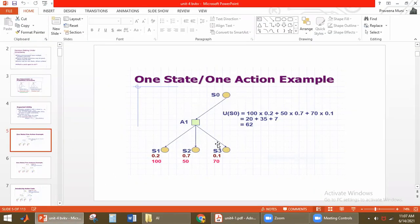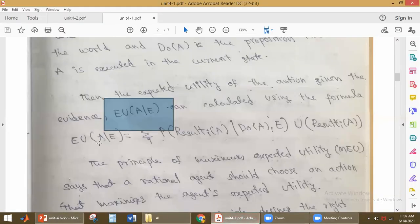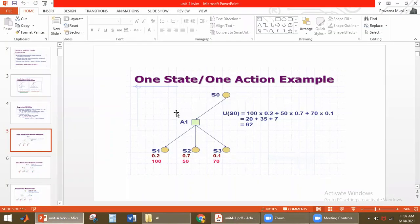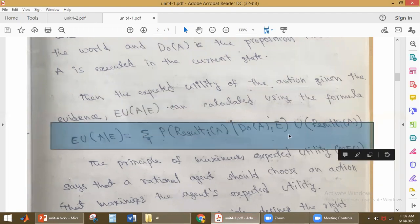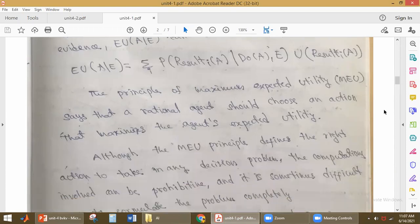How many outcomes do we have? By performing action A1, we are getting three outcomes. So for every outcome, we have to find these products. That is how we get the expected utility for the given action. So the expected utility for action A1 is 60. Using this equation, we will be finding the expected utility for each and every action on the given state.